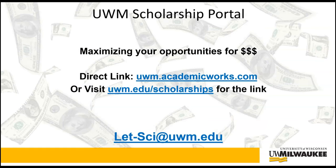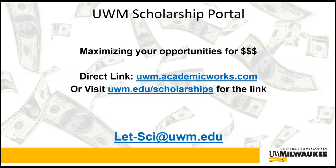I hope this tutorial has been helpful to help you find scholarships and awards at UWM that can help fund your education. Questions again can be directed to let-sci@uwm.edu.